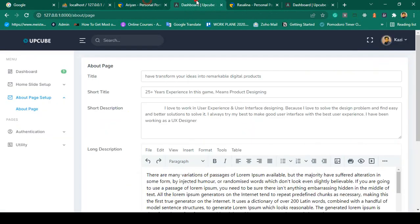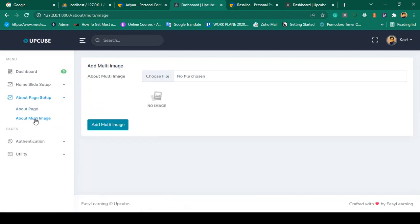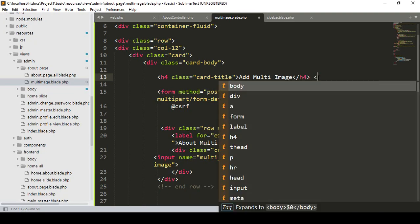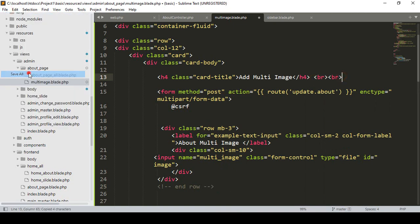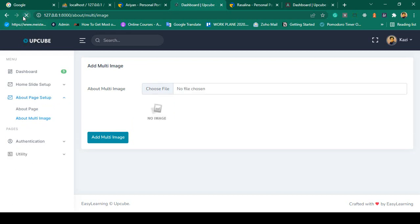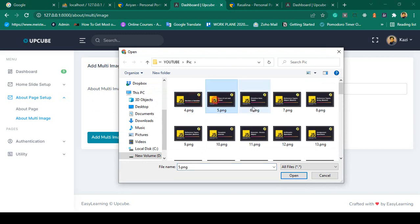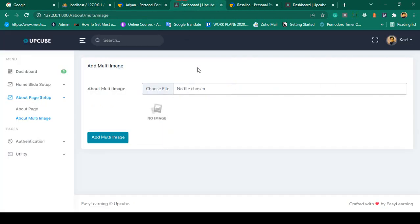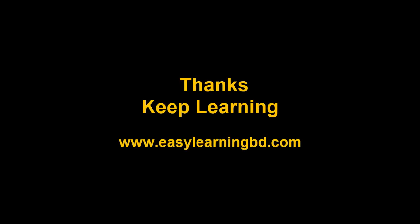Save all and refresh the page. You can see a new menu item 'About Multi Image' is now available. Clicking it shows the Add Multi Image page with a single image field displaying a default no-image placeholder. When you select an image, it uploads successfully. However, right now you cannot select multiple images at once — pressing Ctrl doesn't allow multi-selection. I'll continue this process and show how to upload multiple images in the next video. Thanks for watching!